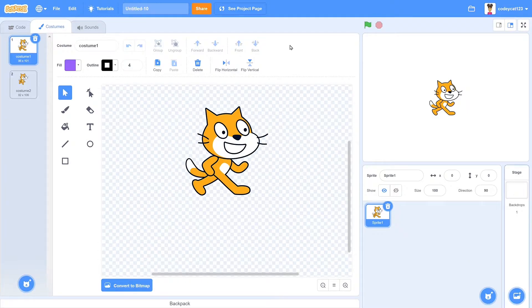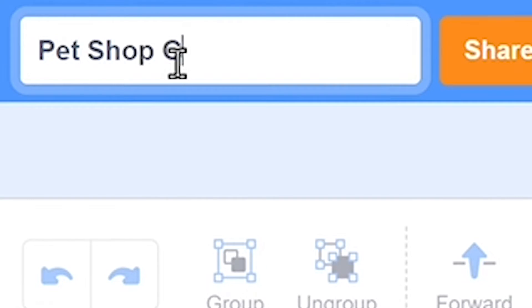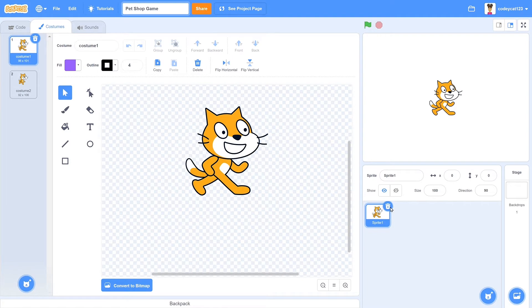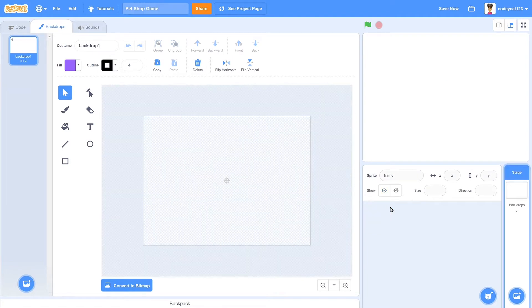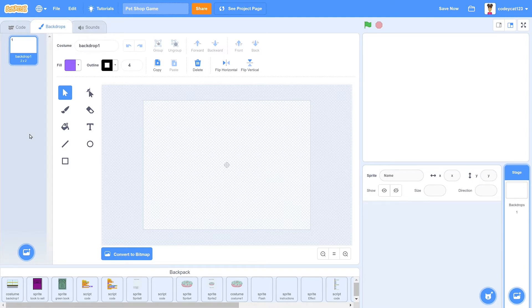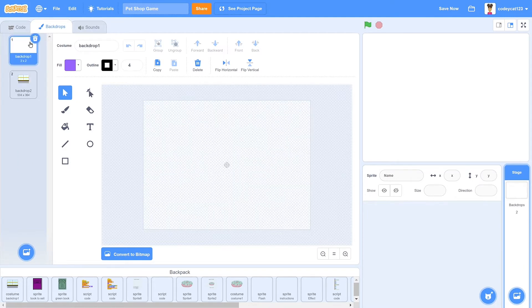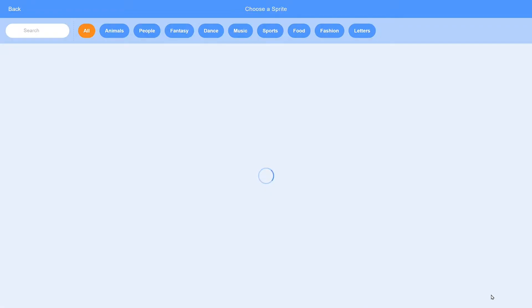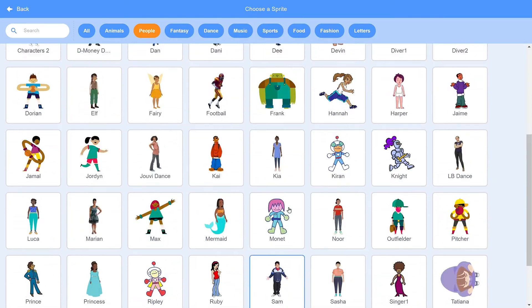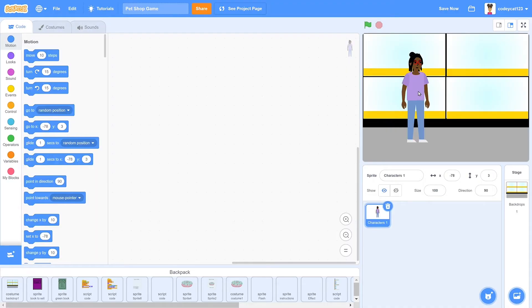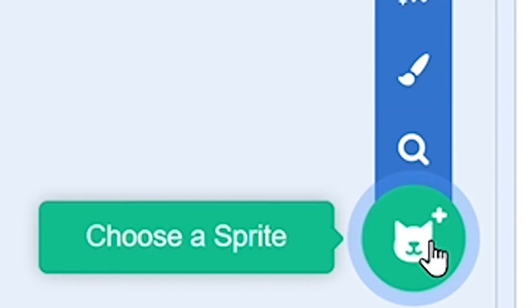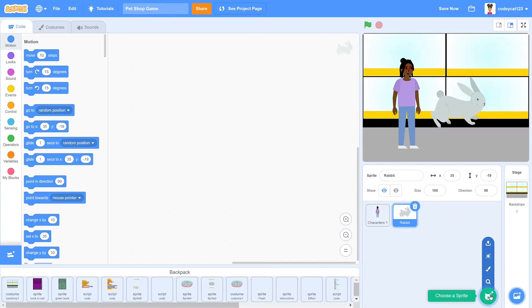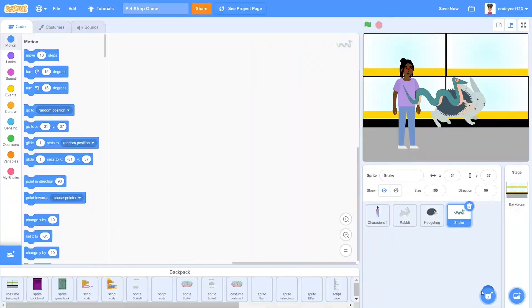So here we are in our basic editor, and the first thing we're going to do is rename this to Pet Shop Game. Once you have that done, you can delete the original cat sprite and go into your backdrops. I'm going to drag out this backdrop of the pet shop that I already drew myself. It took me a pretty long while to draw, but you guys can get it into your backpacks yourselves out of mine. Then go into your costumes and get the characters, which has a lot of different kind of characters in it. Then go back in and get four different animals of your choice. I chose the rabbit, snake, chick, and hedgehog.